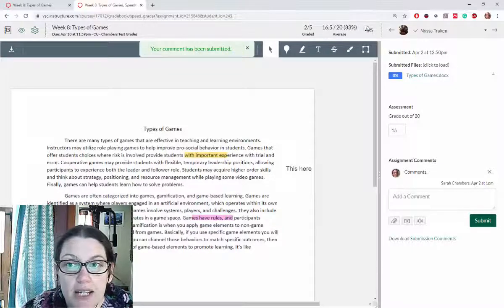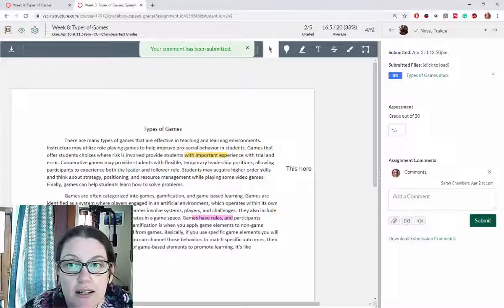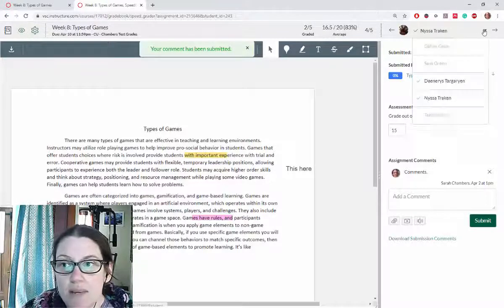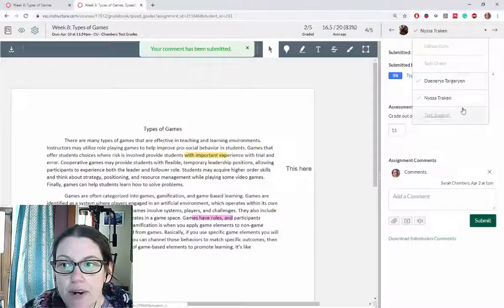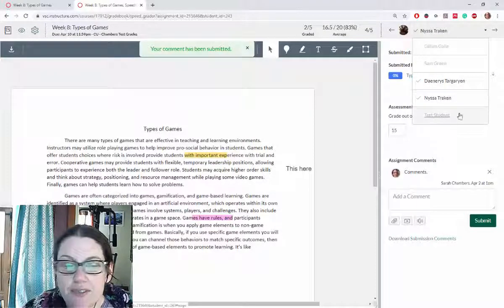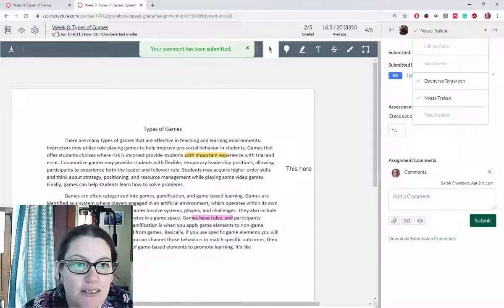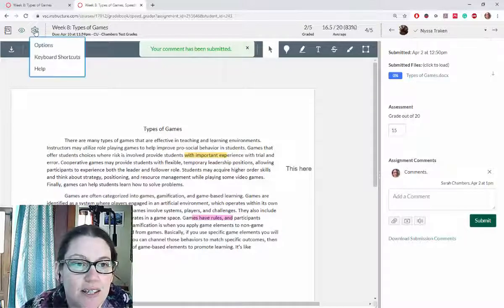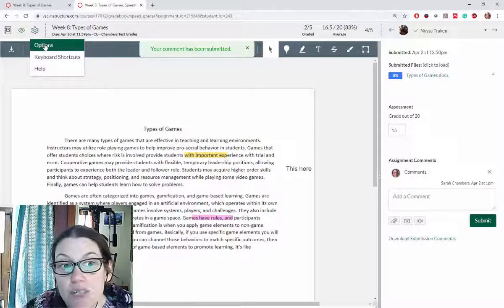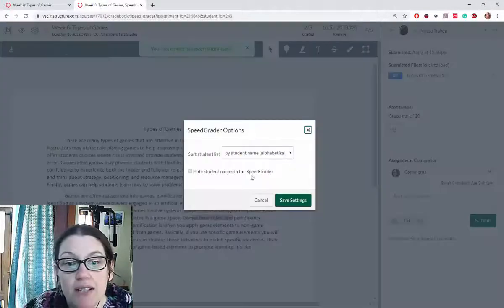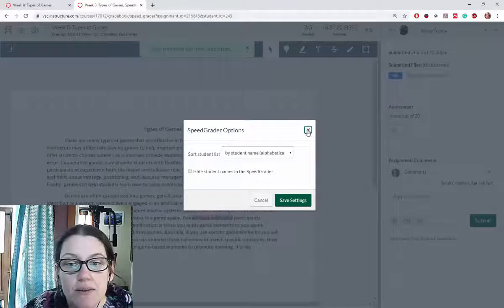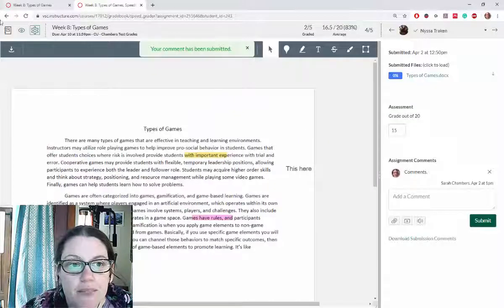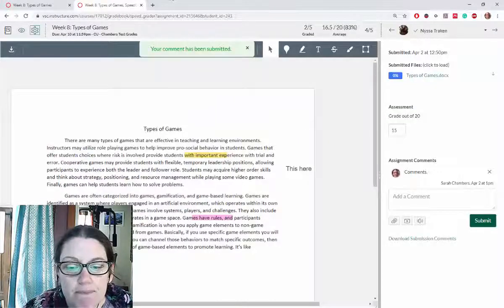It tells me which student I'm on—student 4 out of 5 students because it's counting my test student. The gear will give me some options if I want to. I'm not going to, I'm just going to stop there.